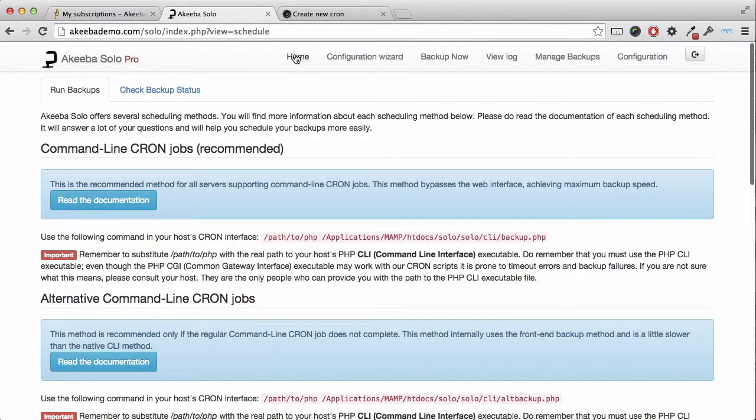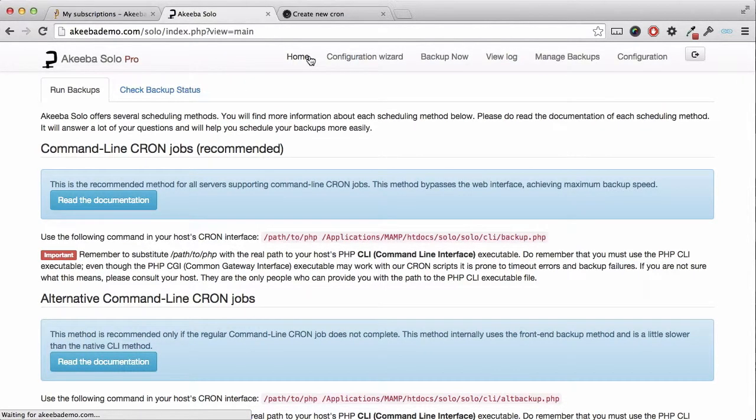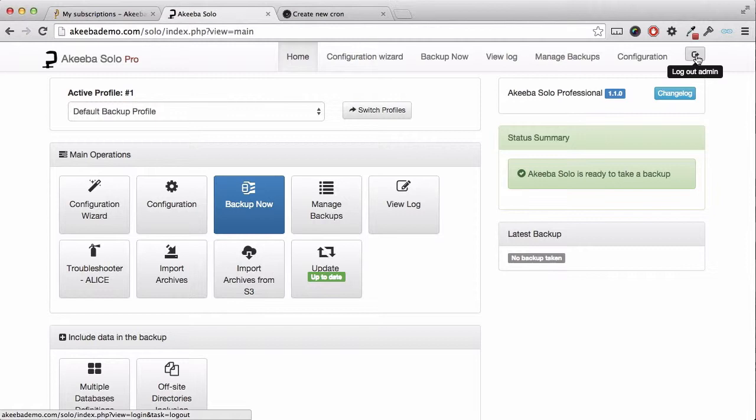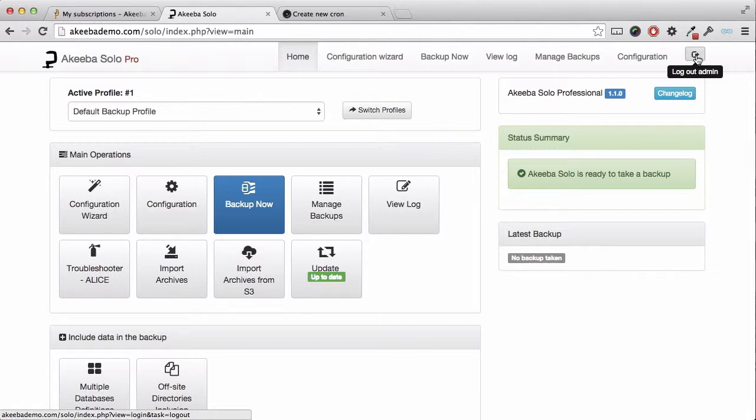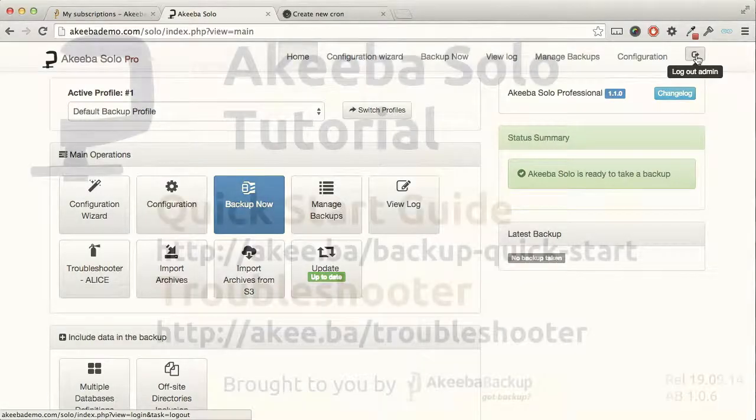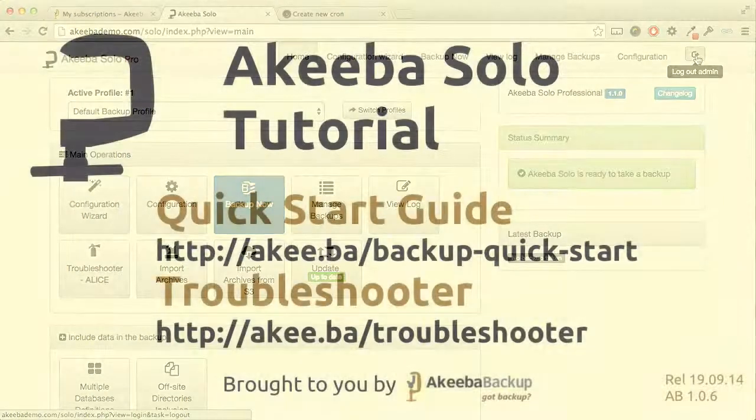The website will now perform backups on a regular basis every single day, but in my case, 1:10 in the morning. But remember, the backup will still be stored on your website. So it's important to go to the manage backups and select the backup and download it to your own computer.